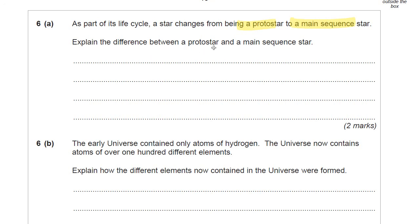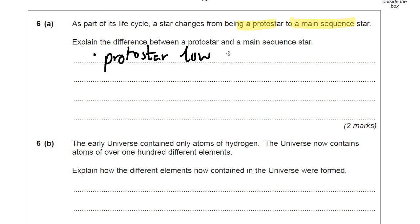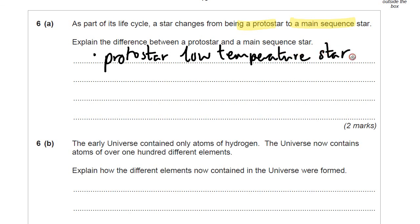Importantly, a protostar is like a young star — it's like a low temperature star. So that's the first difference. A protostar is when the conditions are just right for fusion to begin. So next you could say that in a main sequence star, fusion is happening.